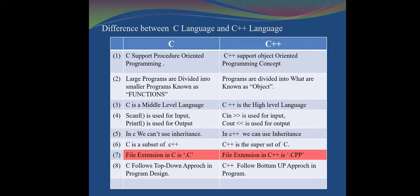In C, we cannot use inheritance, but in C++, we can use inheritance. In later lessons, we will learn what inheritance is and where it is used. Next, C is a subset of C++ and C++ is the superset of C. C++ was made after C.